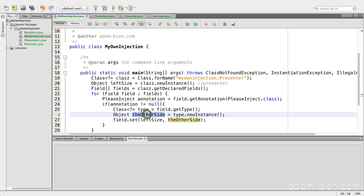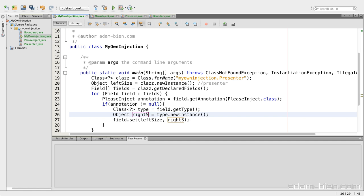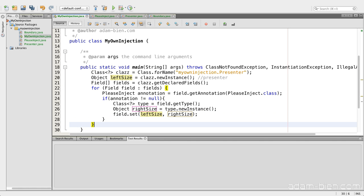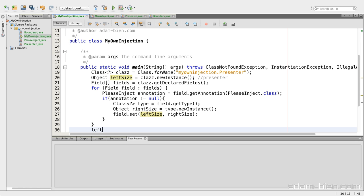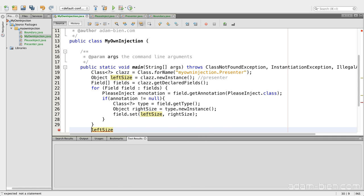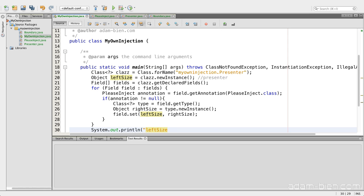So now we can say field set, left size, and the other size. To increase maintainability, I would call that right size. So now it should be injected. And now I can call, after all, left size, which is the presenter. And I will just print it out and see whether it works.